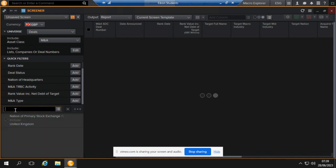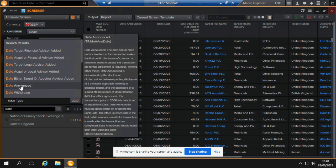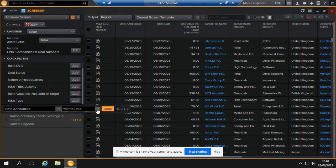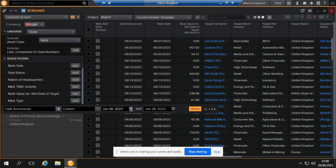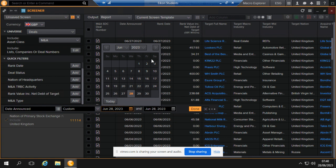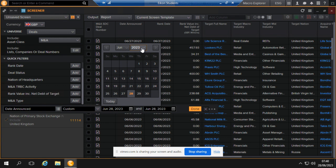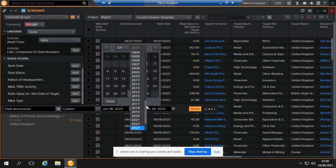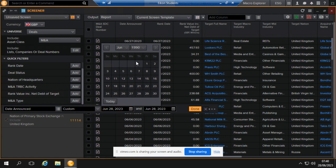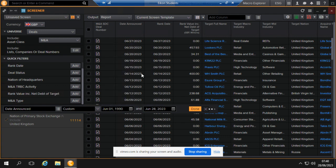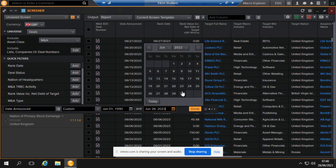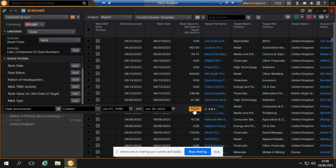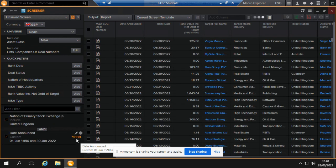You know, you can search by date as well—transaction date. Date announced, and then you can make that a custom filter. You can go, I don't know, maybe let's go 1990, just as far back as you really want. For the purpose of this, let's just specify 1999 and then we can go maybe June last year. It's about 9090 M&A deals.